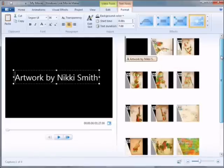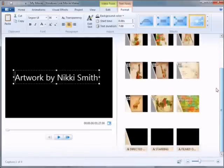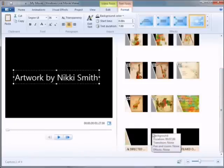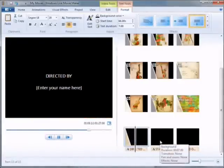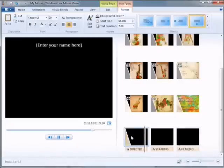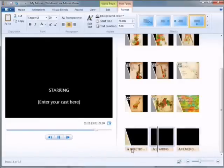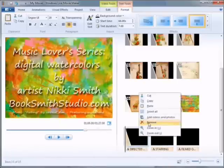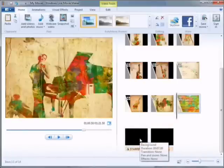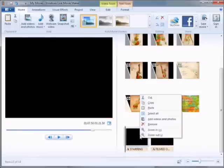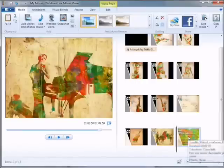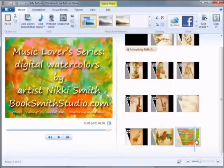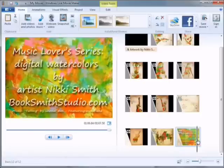If you scroll down, you'll notice it's also added a few boxes at the bottom for Directed By, Starring, and Filmed. You can keep those if you like — just click on the text to change it. Or if you'd like to get rid of those, just right click on any one of the boxes and hit Remove. For my purposes, I'm going to remove these boxes because I've created my own image for the credits in Photoshop, more in the style of my artwork. But you can use the tools that Windows Live Movie Maker gives you to use their directed-by sequence.